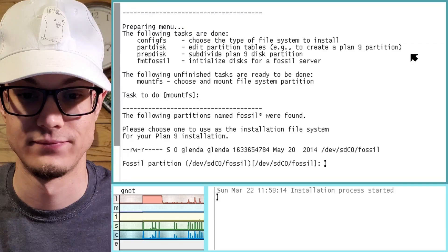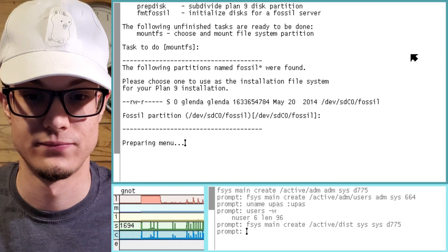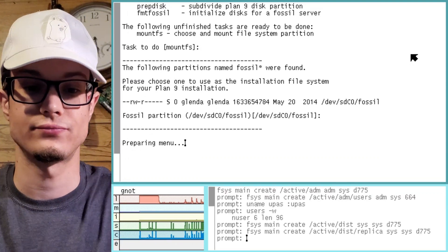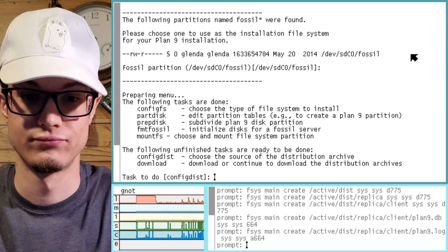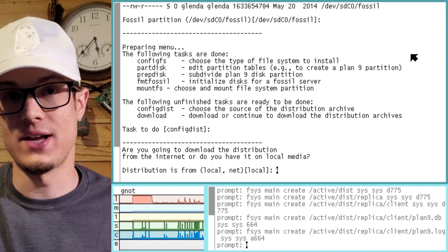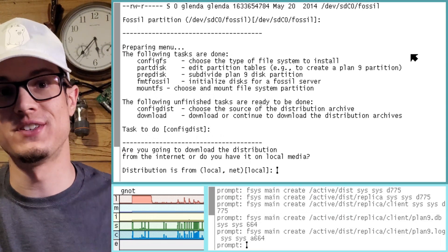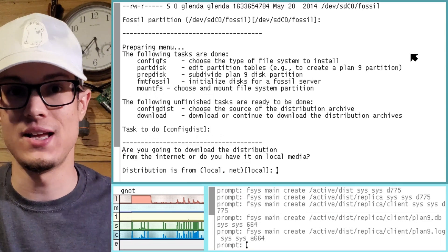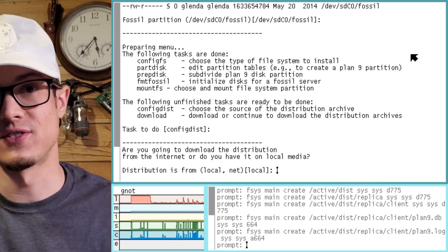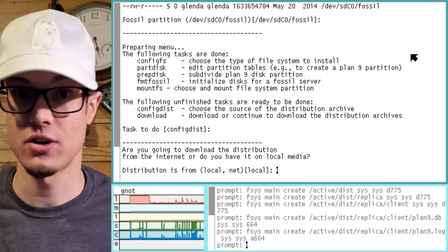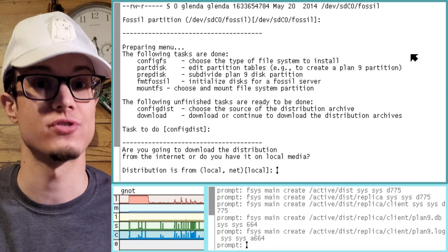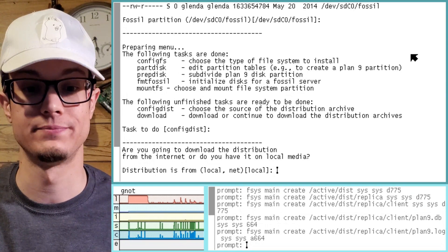Really, most of this is just hitting enter the whole time. We've got a couple different ways: we've got local, which means install it from the CD, or net, which means install it over the internet. I'm just going to go ahead and use the CD, because I will always trust that to work.